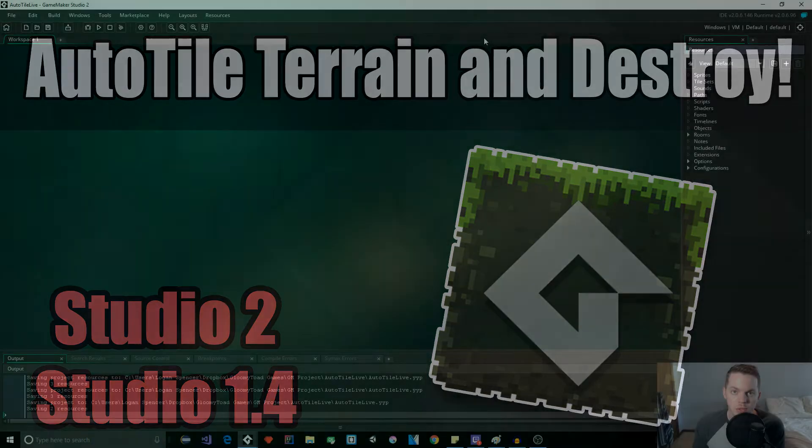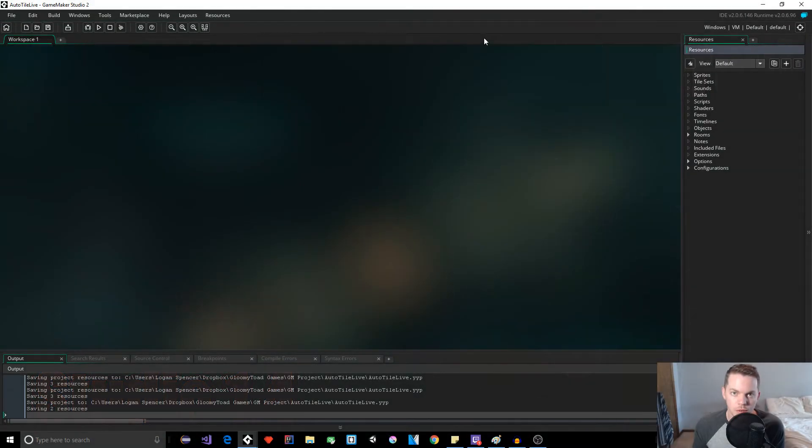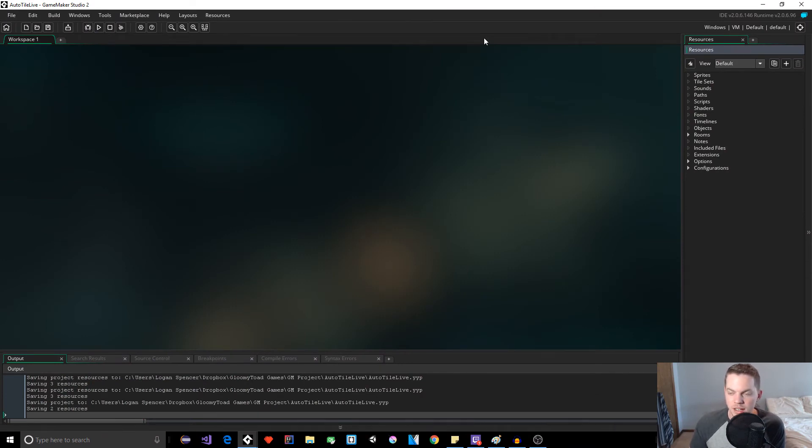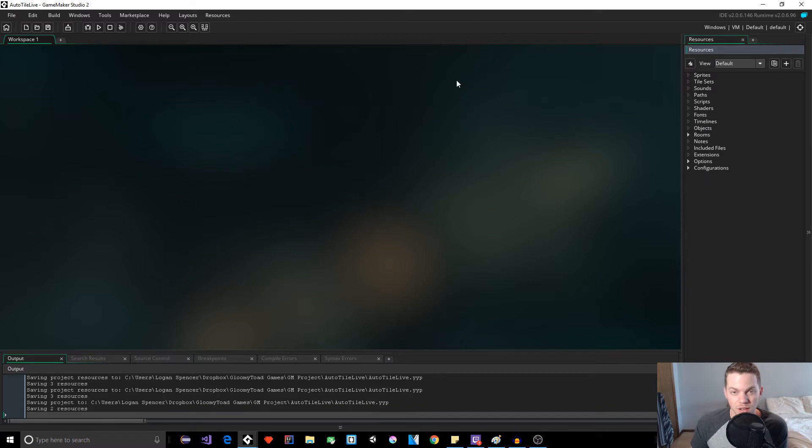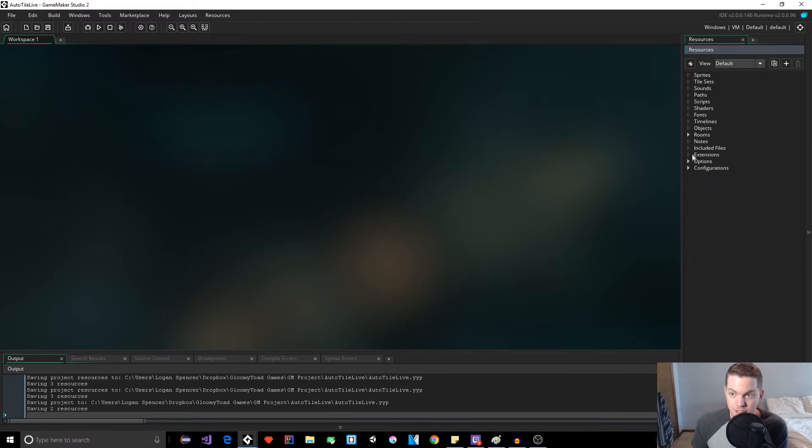Hey guys, it's Logan. Welcome to another tutorial. In this video we're going to be going over auto-tiling with objects. Now you can follow this tutorial whether working with GameMaker 1.x or GameMaker Studio 2. Just follow the code. The interface might be different if you're using a previous version, but it's no big deal. The code's gonna work the same.